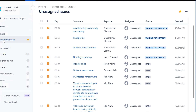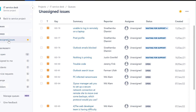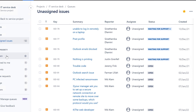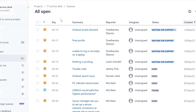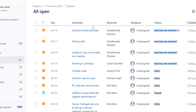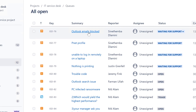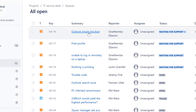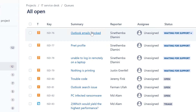Alright, this is a little confusing. We've got unassigned issues and all open issues, so we're going to stick with all open issues here because I feel like some of the tickets don't show up in the system otherwise. Okay, outlook emails blocked — let's look at that.